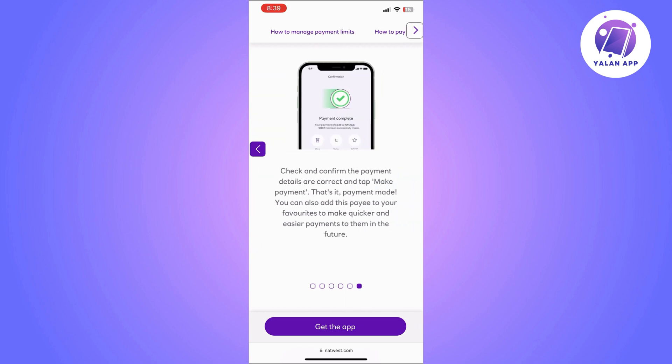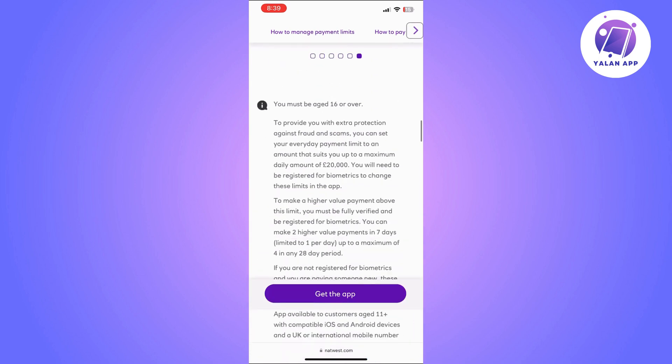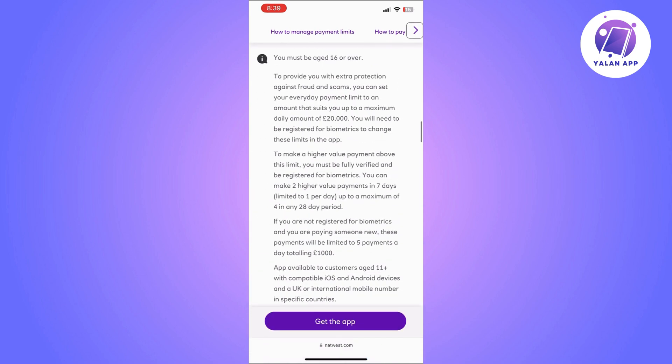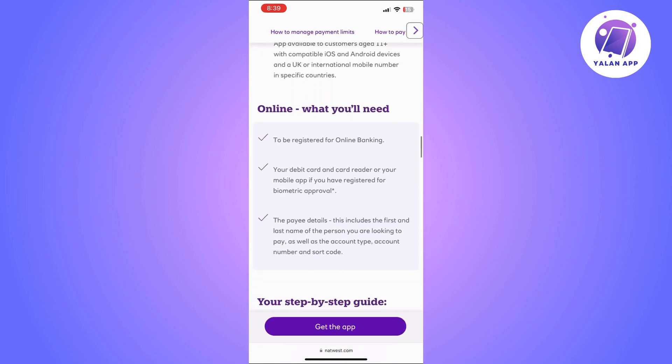After you do this, you will need to check and confirm that the payment details are correct. If you are happy with it, you can simply click on make payment — and that's it. Super easy and simple.